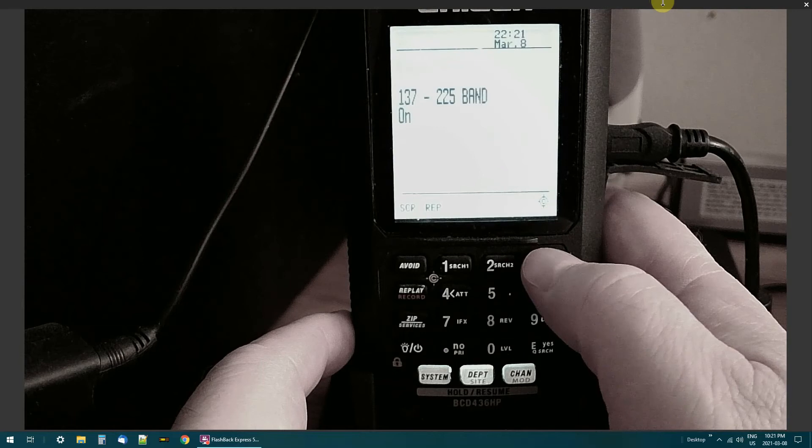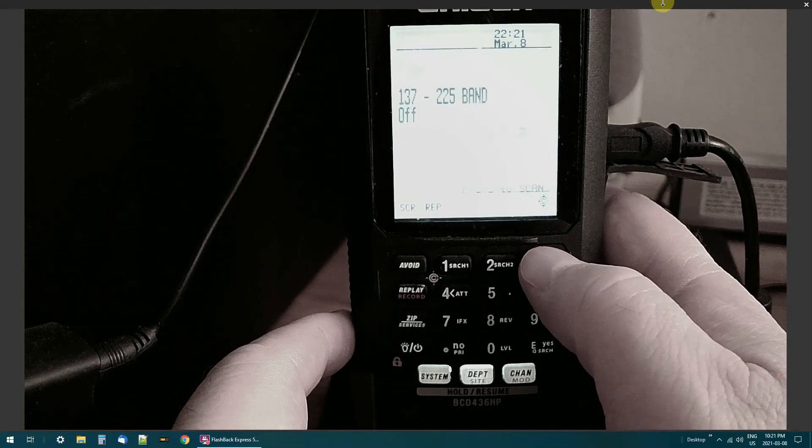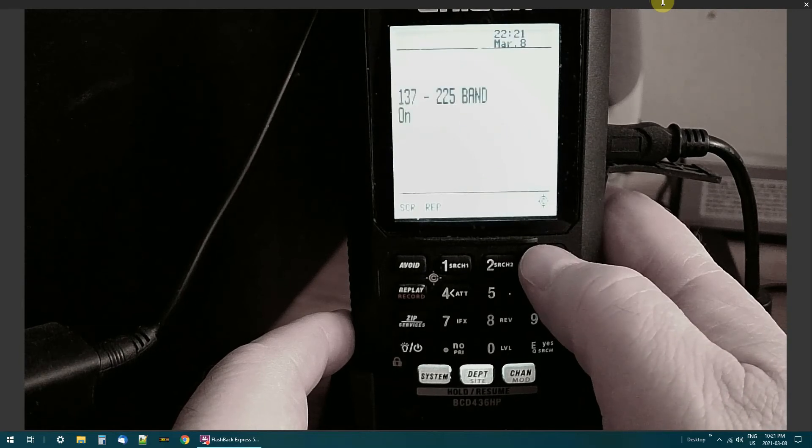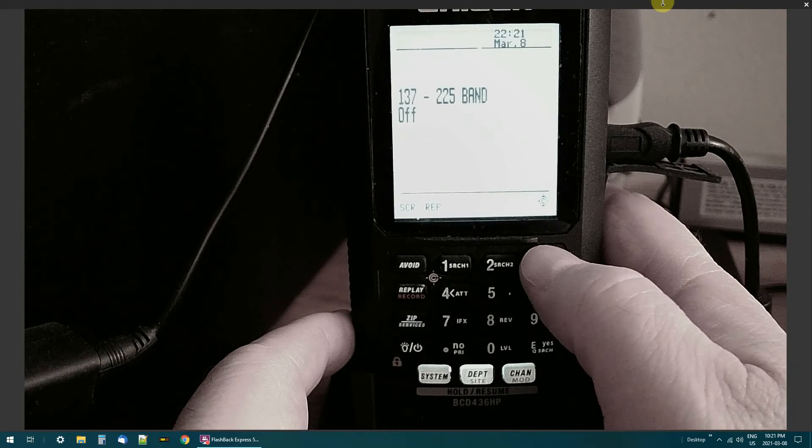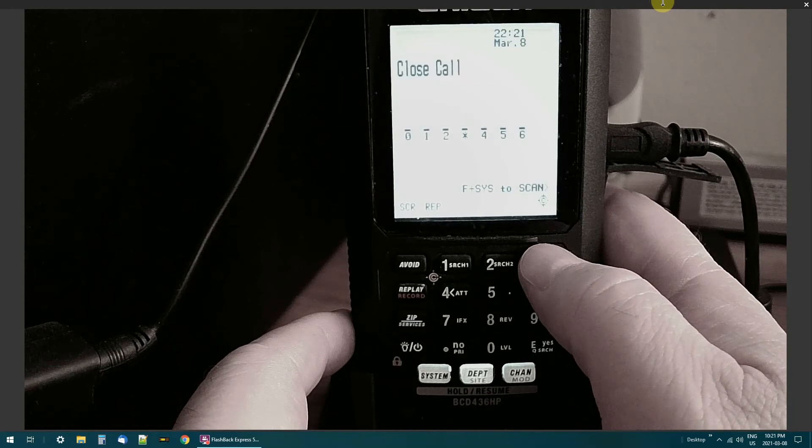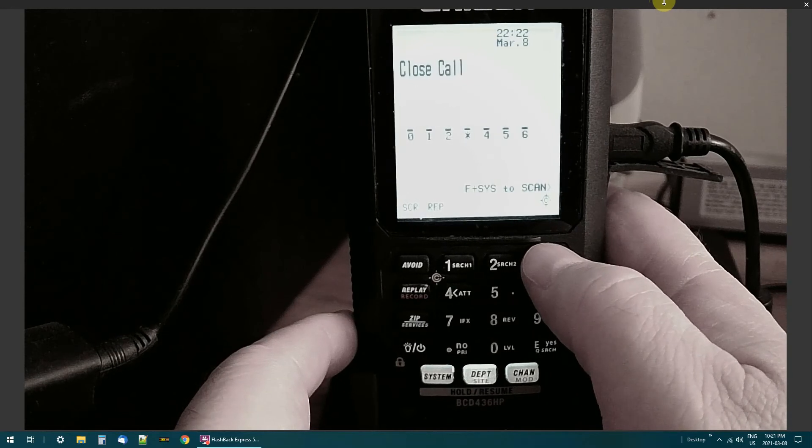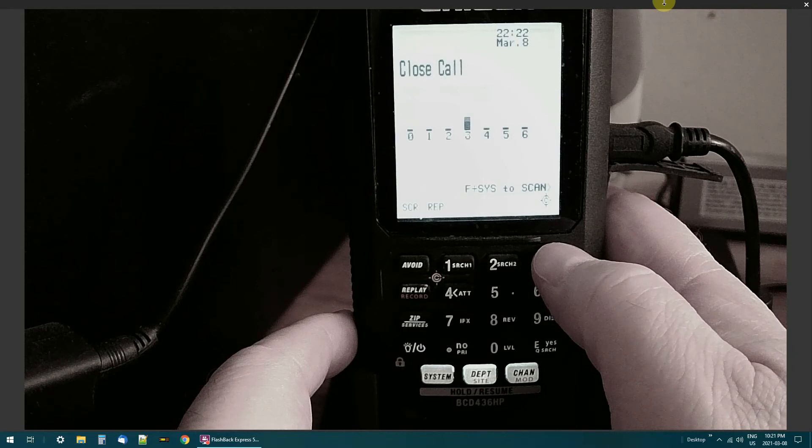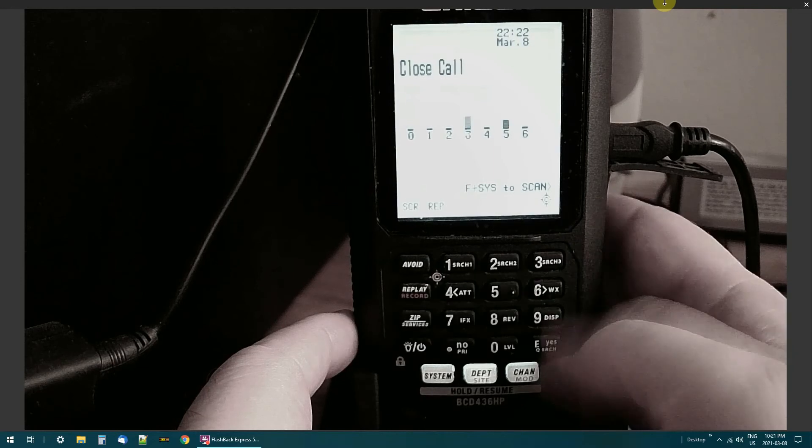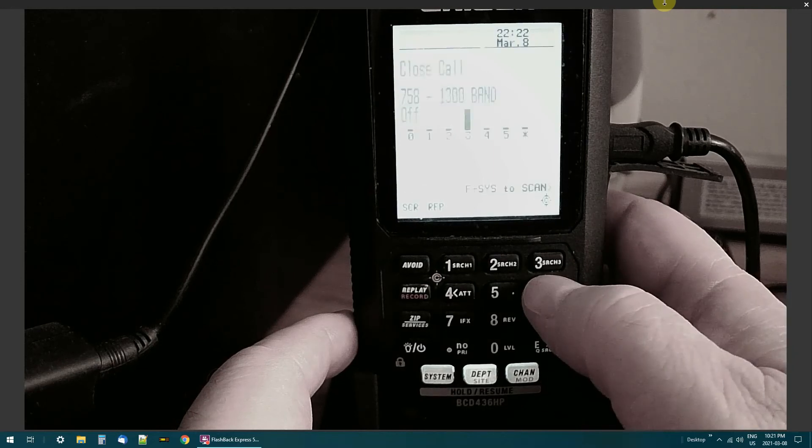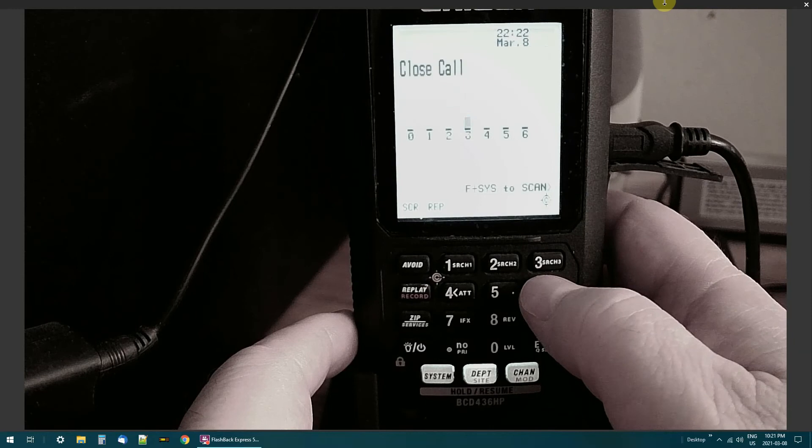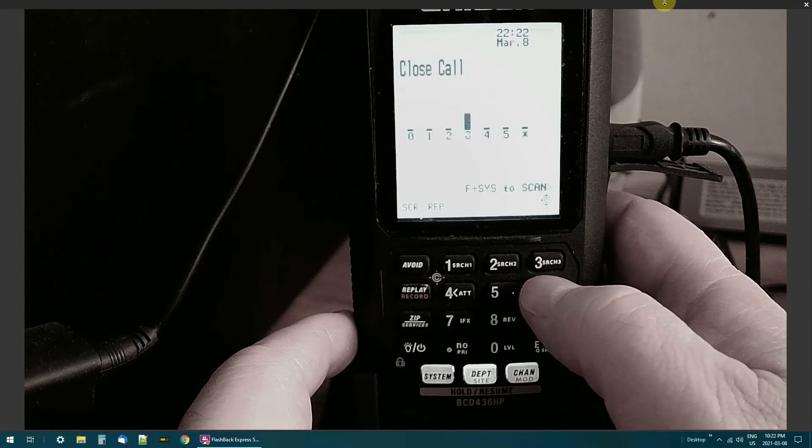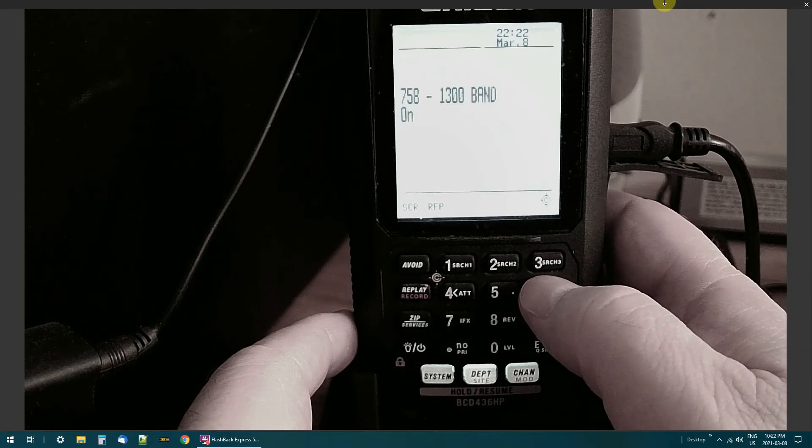Okay, 137 to 225 band on/off. Now if it's off then it can't get any Close Calls. Now if I go to band six, that's 758 to 1300, so you can turn that off.